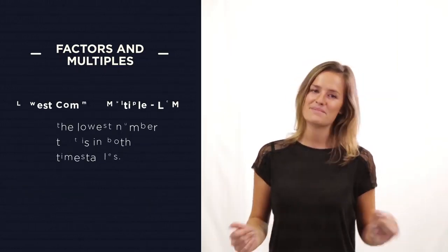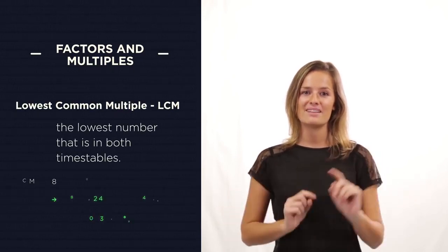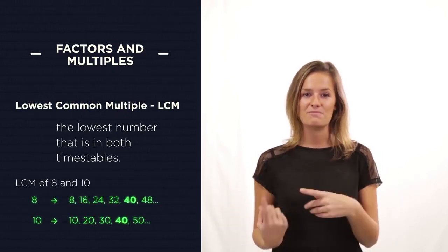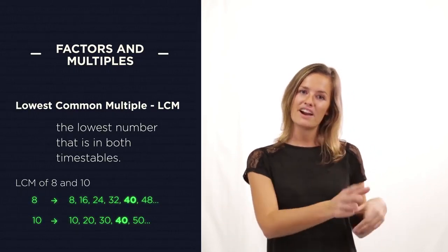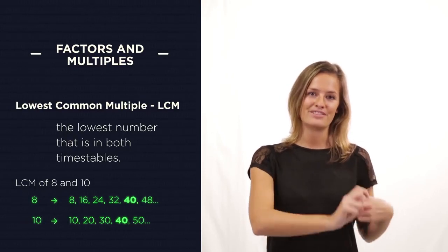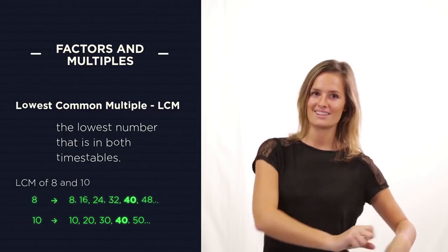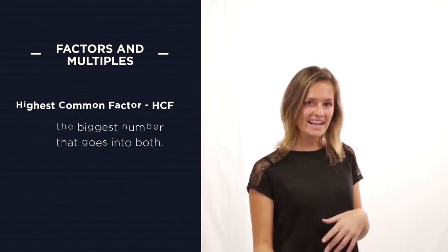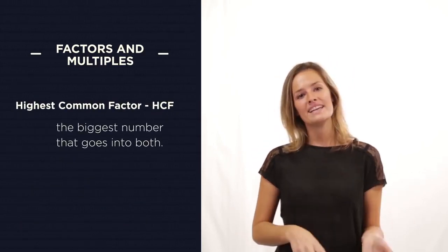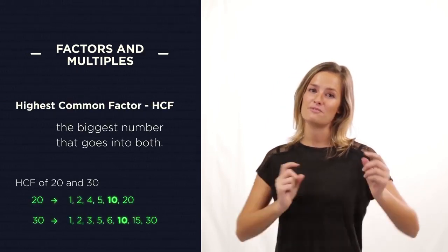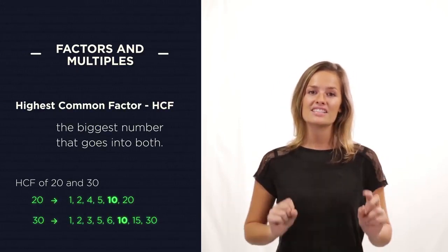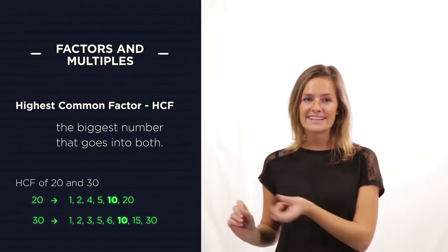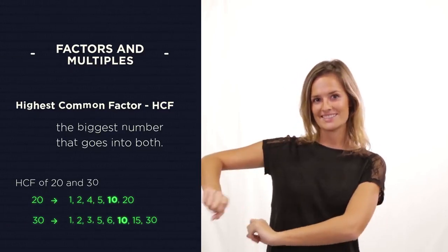So for the lowest common multiple, we just list out the times tables of both numbers, and then we find the first number that is in both lists. And for the highest common factor, we list out all of the factors of both numbers and look to see what the biggest number is in both lists.